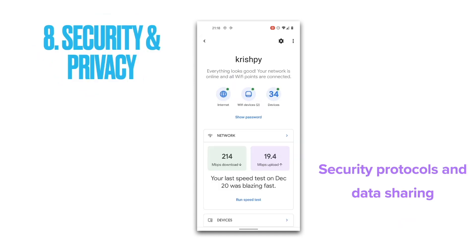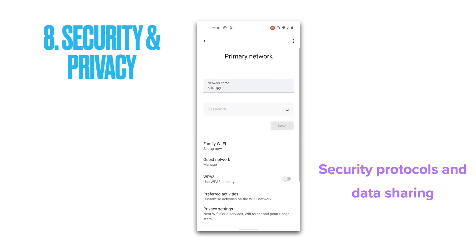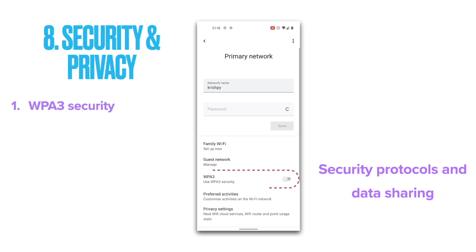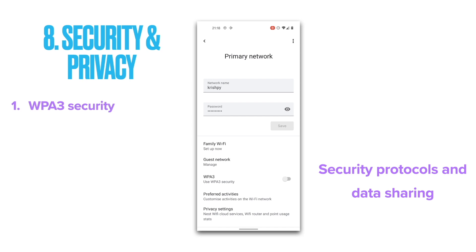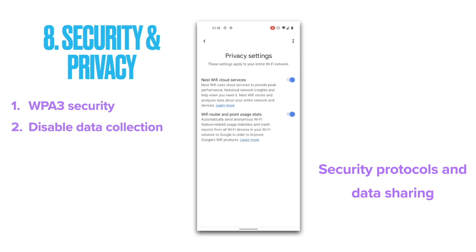Number eight on our list is the security and privacy settings. In addition to a stateful firewall, Google Nest Wi-Fi also offers WPA2 and WPA3 security protocols to secure your Wi-Fi network. By default, Google Nest Wi-Fi uses the WPA2 protocol to maximize compatibility with legacy devices; however, you can turn on WPA3 transition mode, which allows both WPA2 and WPA3 devices to join your network. On the privacy side, the Google Home app allows you to disable two types of data collection: cloud services and Wi-Fi point stats. Follow the link in the description to find out more.